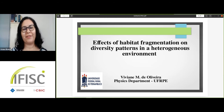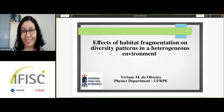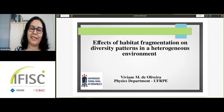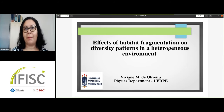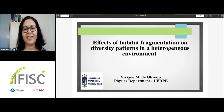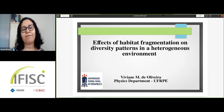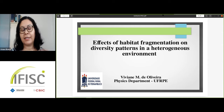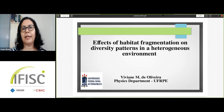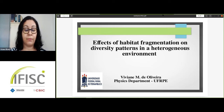Thank you for the invitation and the introduction. It's a great pleasure to talk to you today. This talk is based on part of my research in the last years. I'm going to talk about the effects of habitat fragmentation on diversity patterns in a heterogeneous environment. There is significant concern on the part of conservationists with the destruction of habitats and its consequences for biodiversity.